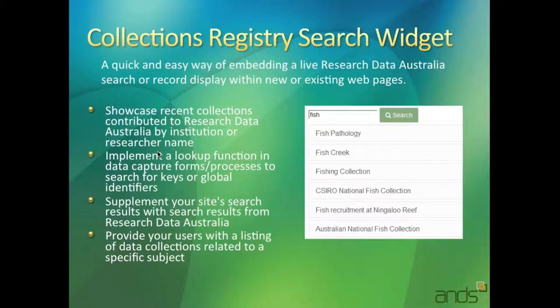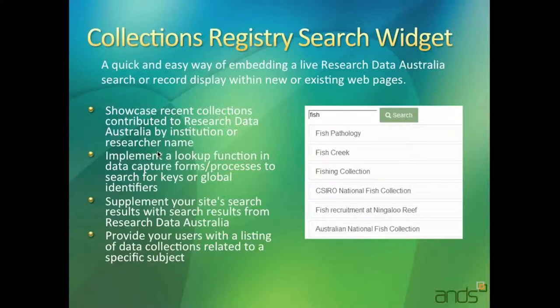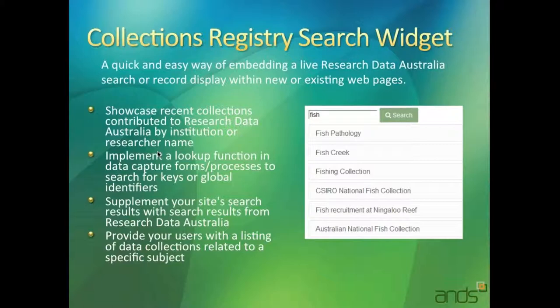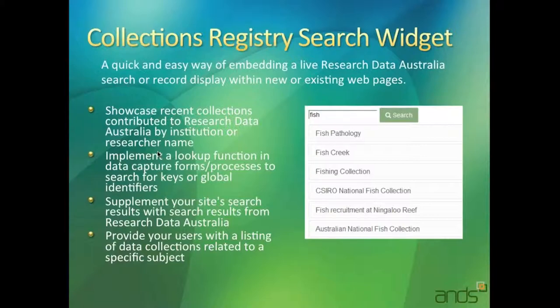Okay, so the first one is the collections registry search widget. It provides a way of quickly embedding a live Research Data Australia search or single record display within a web page. So people can, with three lines of code, dump a search into their web page that can, for example, showcase recent collections that they've contributed to Research Data Australia.